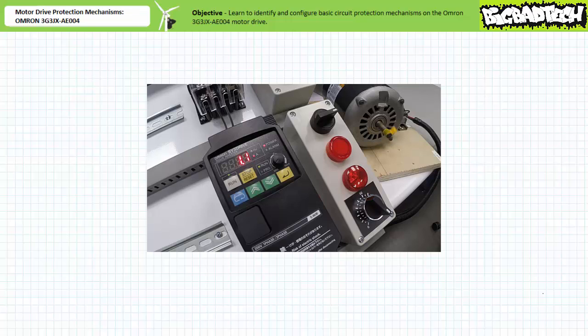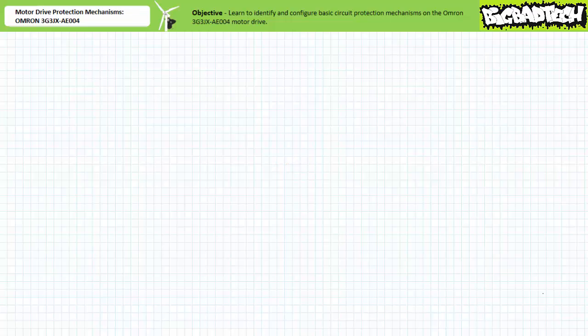Obviously an overload warning of 1.1 amps is way too low given this motor is unloaded. However, a technician can change the overload warning level and enable this function to get an early notice of a potential overload and take the necessary precautions. Let's return communication parameter C041 overload warning level back to the default state of 2.6 amps so we won't get a false warning of an impending overload.